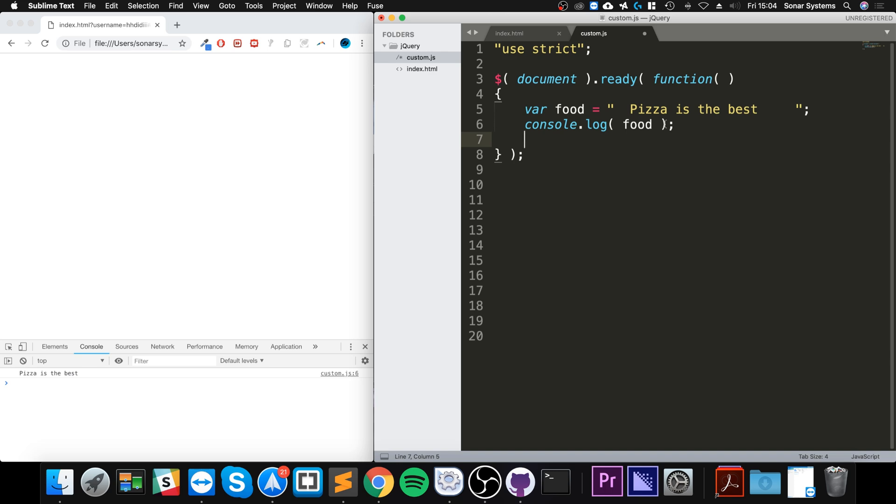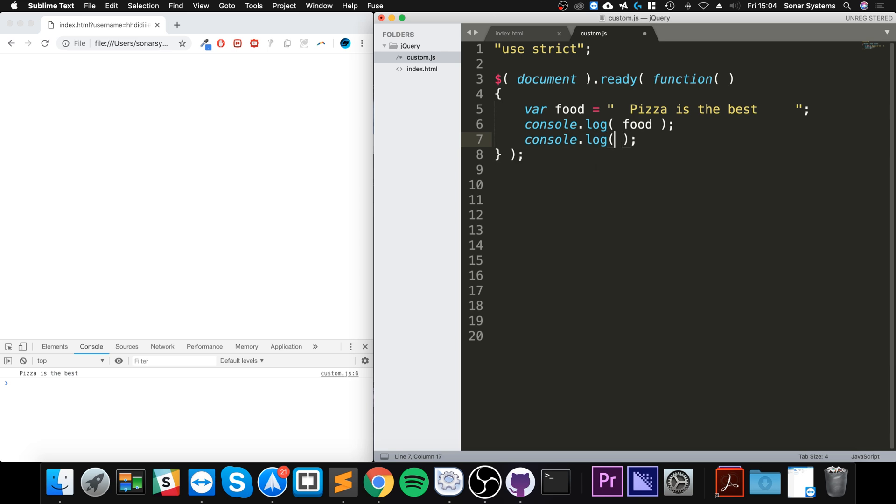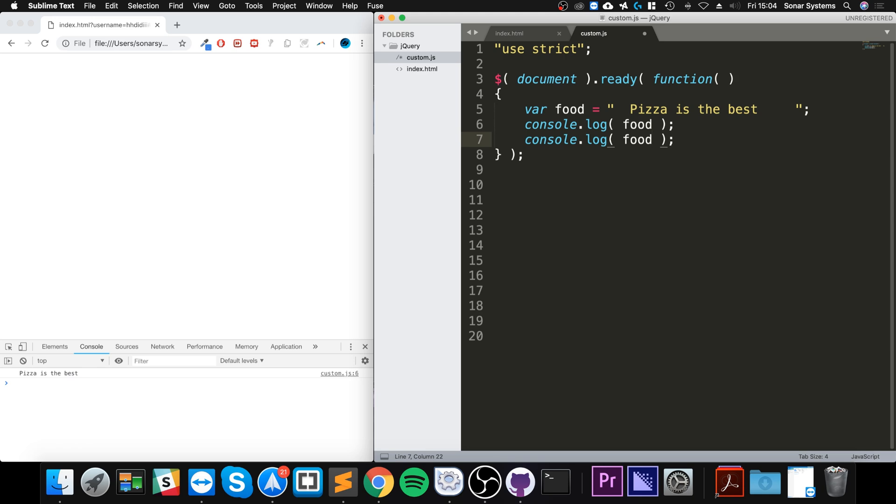So to actually get rid of this whitespace, it's really simple. All strings have a method called trim, so if we do food.trim or whatever the string is called. I'm just printing out directly - I could pass it to another method, a custom method as a parameter, I could assign it to a variable, whatever you want.